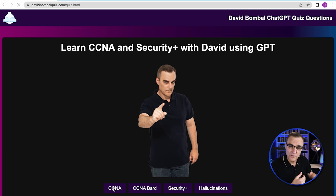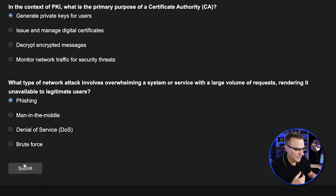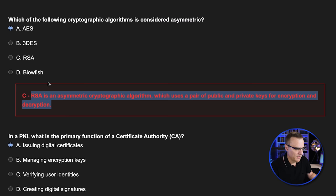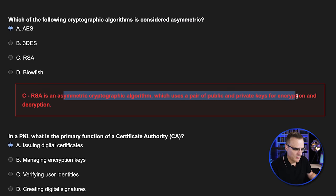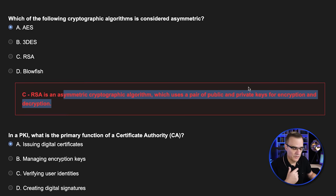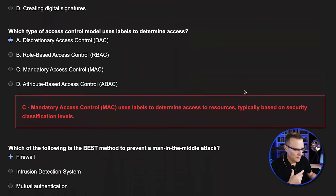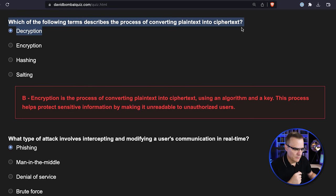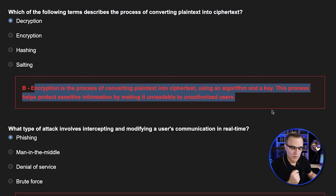Here's an example with Security+. I'll scroll down and click Submit. Here's an example question: which of the following cryptographic algorithms is considered asymmetric? We're told that RSA is asymmetric, while AES, triple DES, and blowfish are symmetric algorithms. With an asymmetric algorithm, a different public and private key is used for encryption and decryption, whereas with symmetric, the same key is used. So at the moment, the questions are looking great. Another question: which of the following terms describes the process of converting plain text into ciphertext? The answer would be encryption.